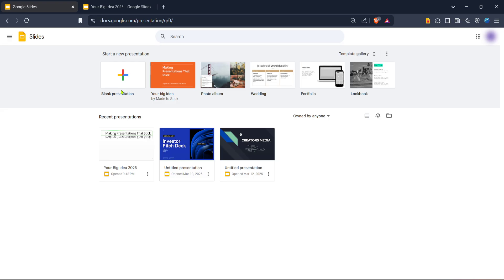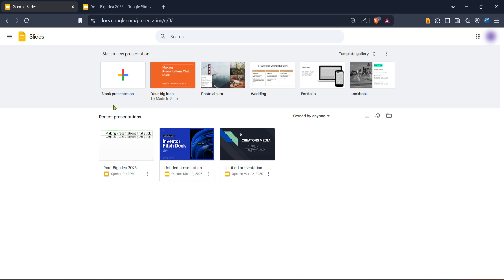Now that you're on the Google Slides homepage, you'll notice various templates displayed. You can choose to start with a blank presentation, which offers you the flexibility to build everything from scratch, or opt for one of the available templates that might suit your project needs. For this tutorial, let's go with a blank presentation to give you the full experience of creating your project from the ground up. Once your blank slide is open, it's time to add your interactive map.